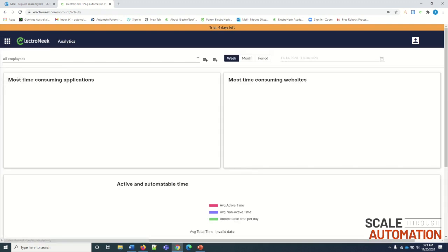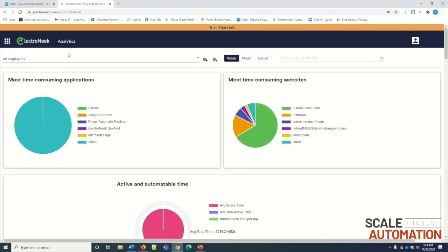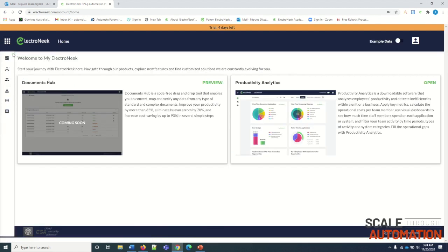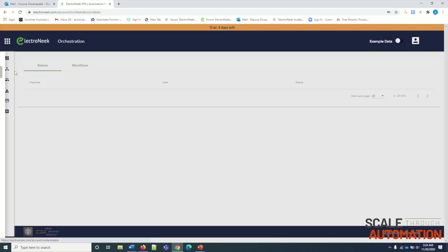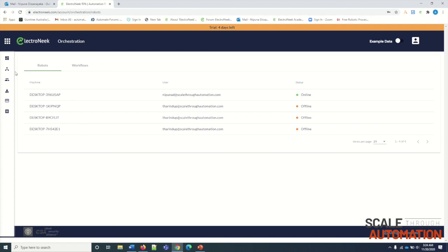Currently Document Hub is not included in this account. Next, Analytics. Here we can see what are the tasks that can be taken into RPA. This is the part that is related to this account.